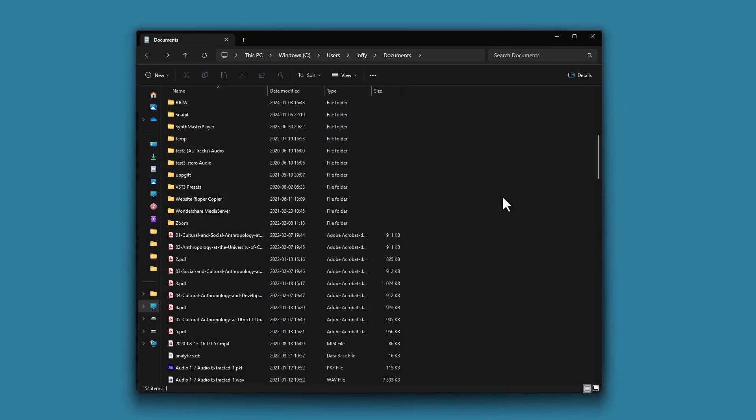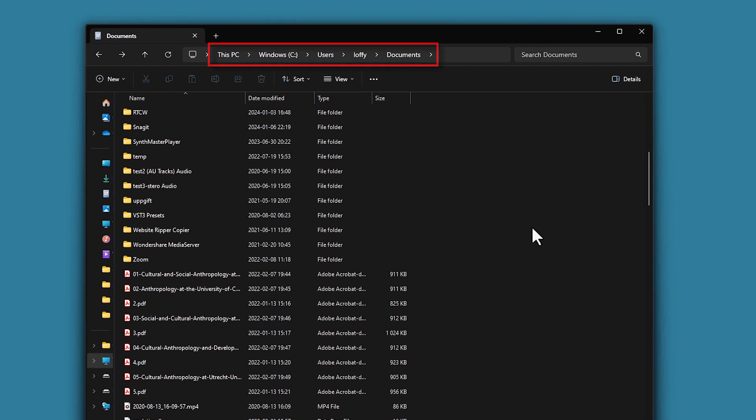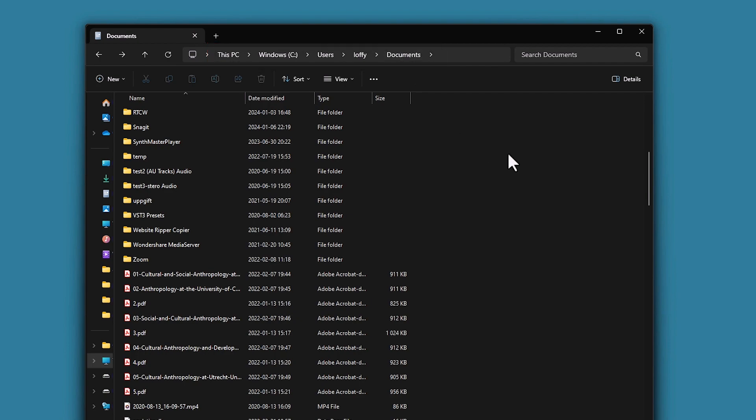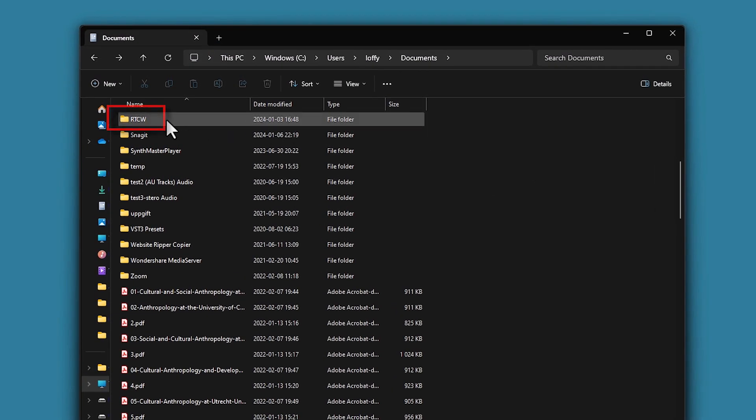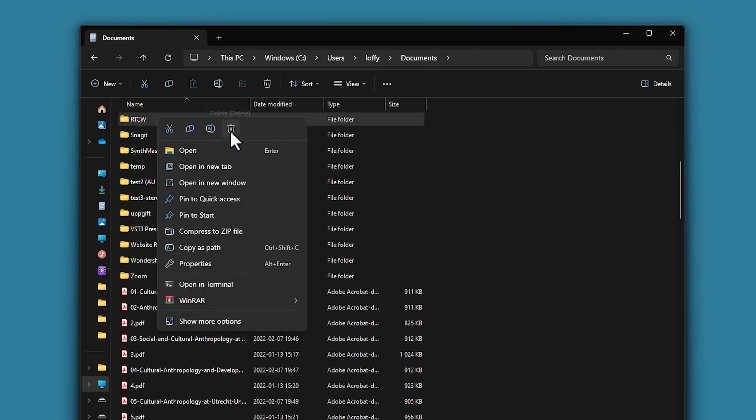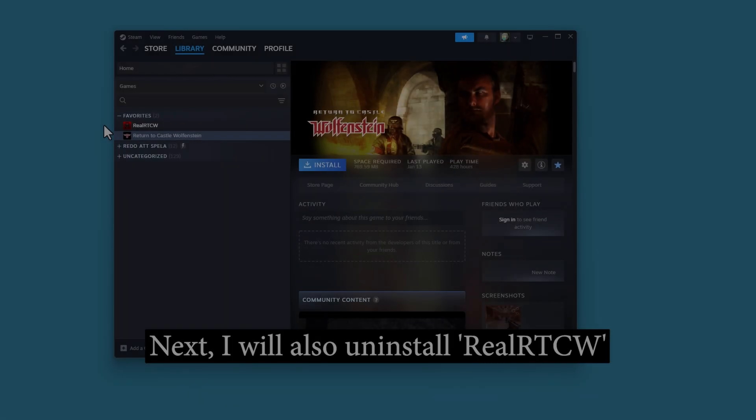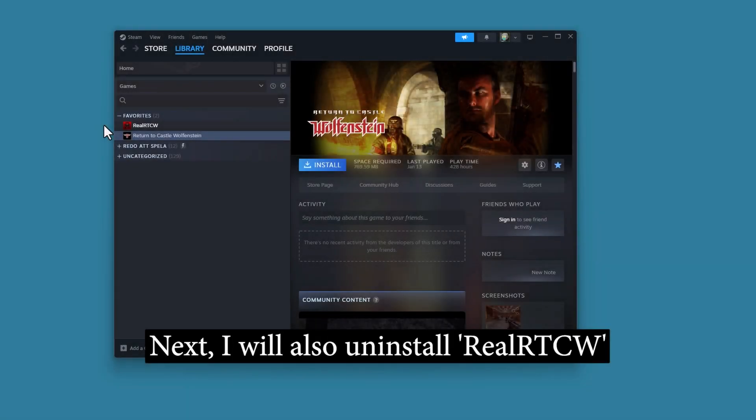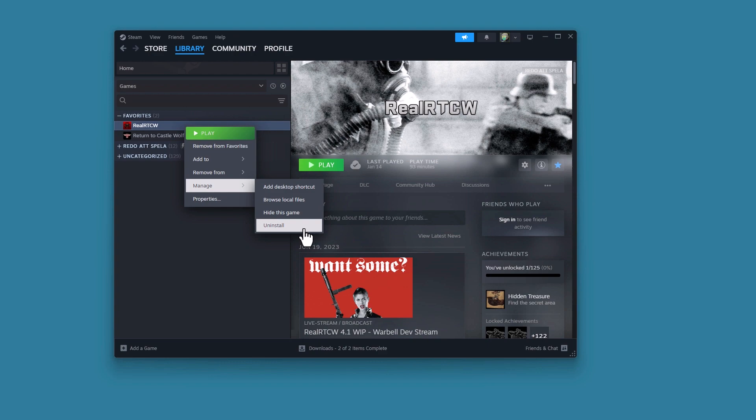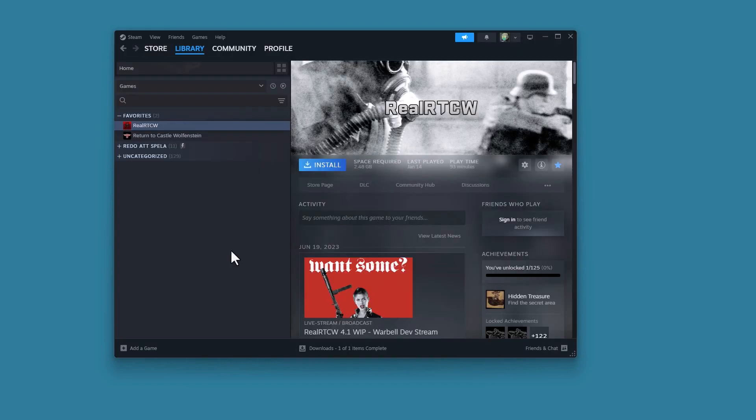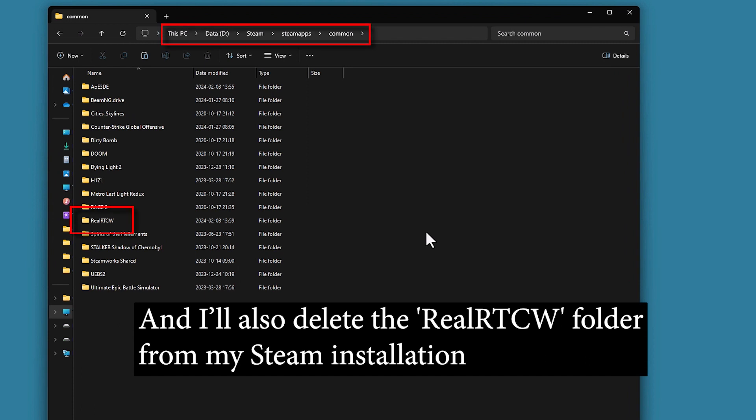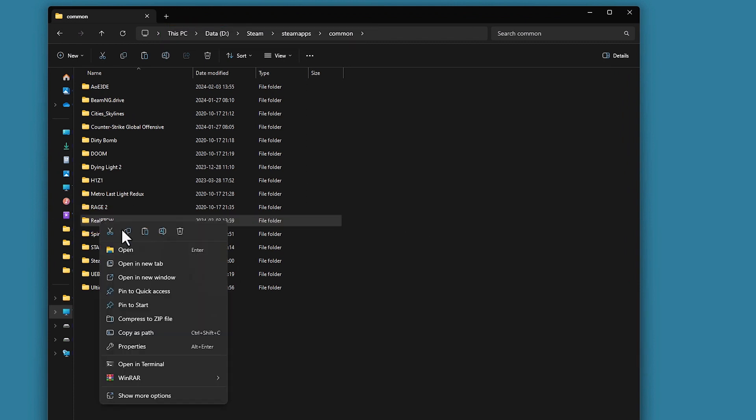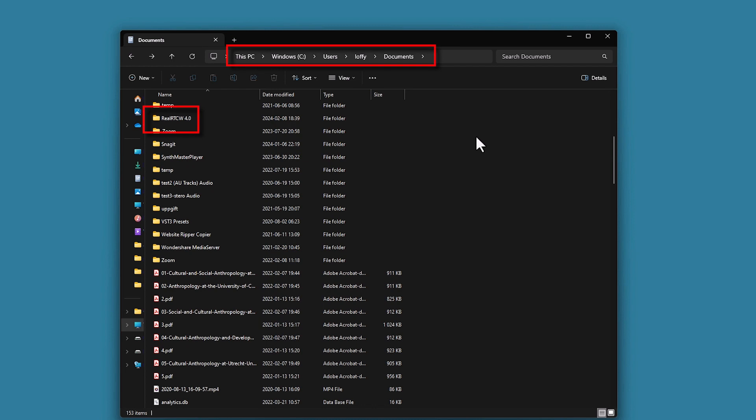I will also go into my Windows Users Document folder and simply delete the Return to Castle Wolfenstein folder. Next, I will also uninstall the Real Artist CV modification and delete the Real Artist CV folder from my Steam installation. Finally, I will also delete the Real Artist CV folder from my Documents folder.